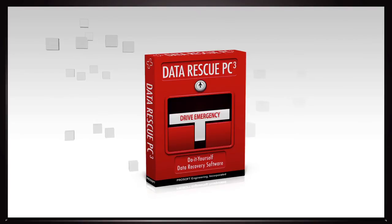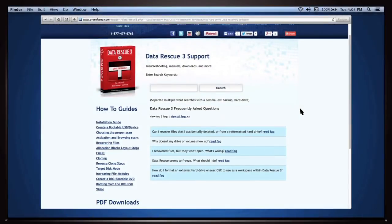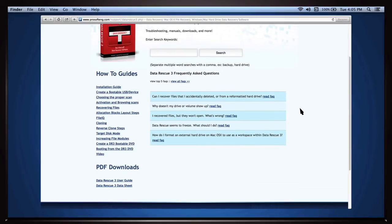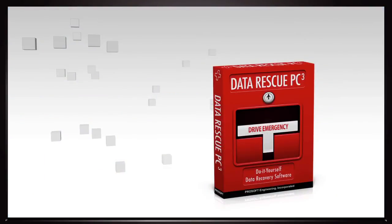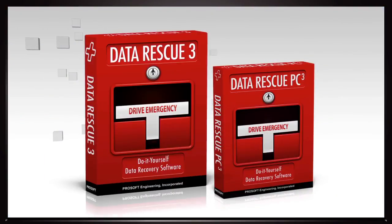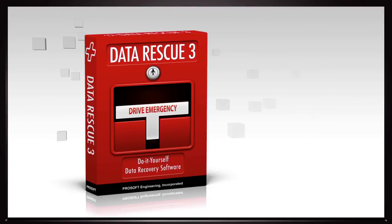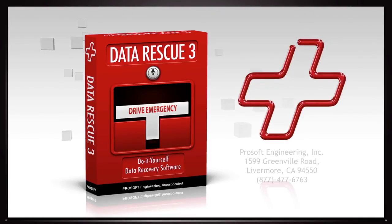Data Rescue is pretty straightforward and intuitive. But if you do run into a snag, you can call ProSoft. The company swears their recovery engineers are fully skilled in both Windows and Mac OS and they're located at ProSoft's headquarters in California, near Silicon Valley.